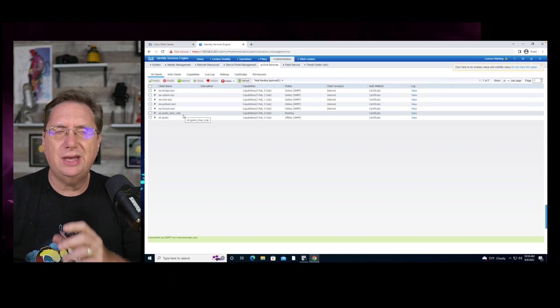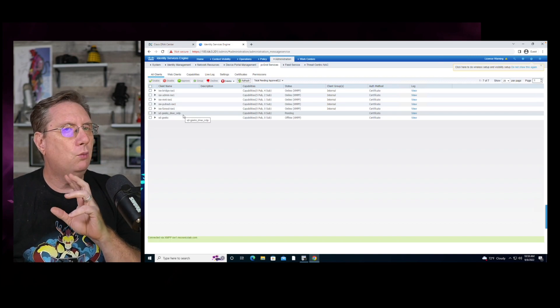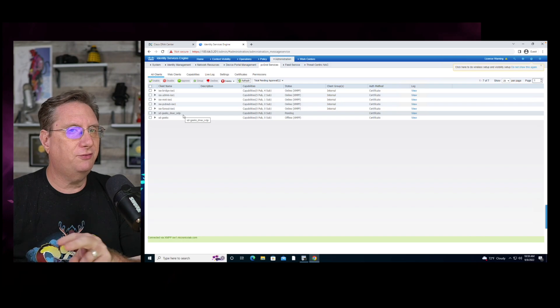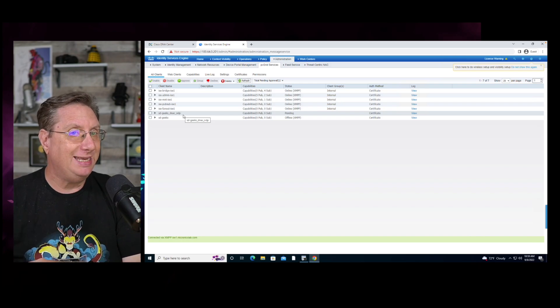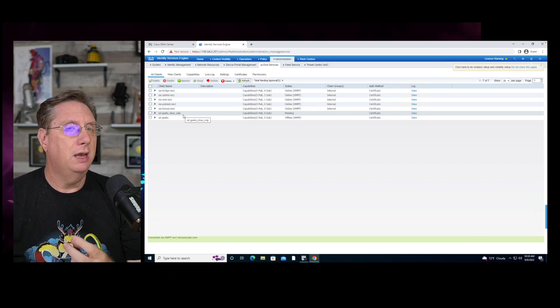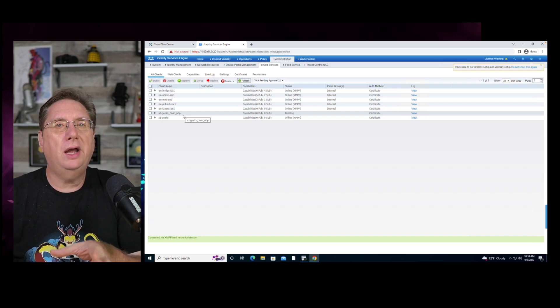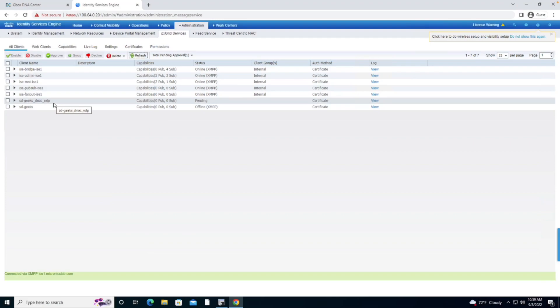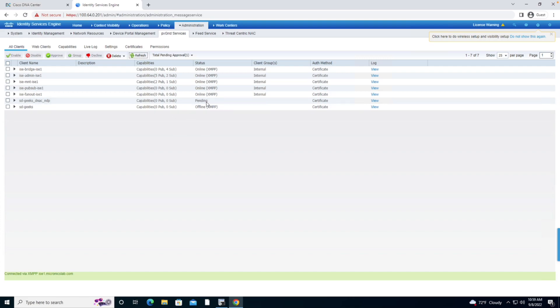What we see here is that the one recorded for NDP is showing up as pending. So we're not done yet. We need to remedy this. We need to make certain that this is going to move from pending to either online or offline. So let's watch this.